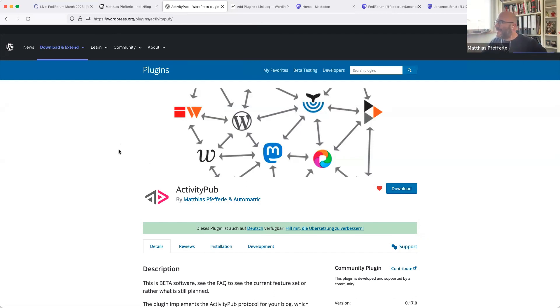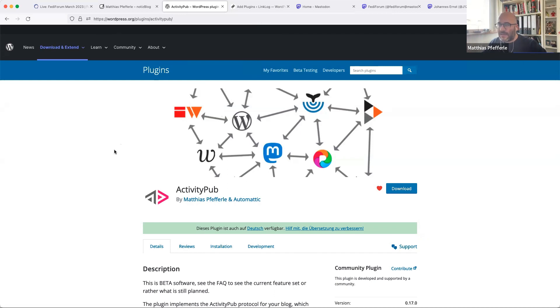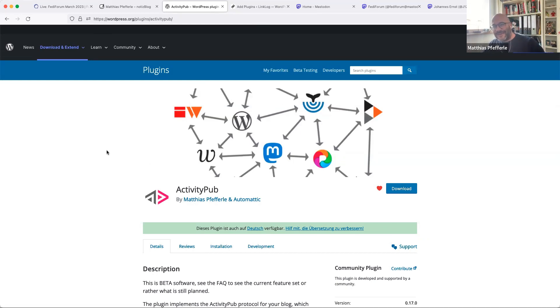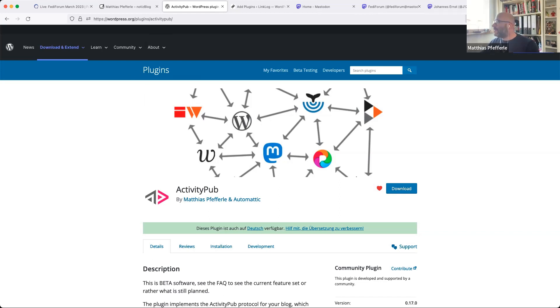Yeah. My name is Matthias. I'm from Germany. I started working on the ActivityPub plugin, I think, five years ago with limited adoption back in the days. But the whole Twitter thing lately gave the plugin a bit of fame. So I will show you around a bit. That's the plugin.